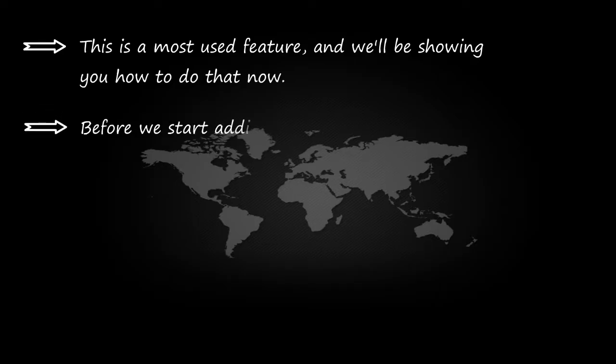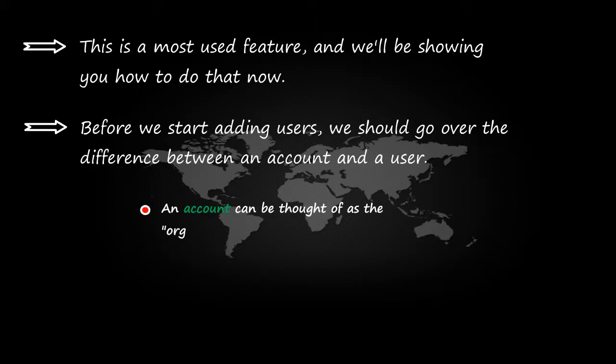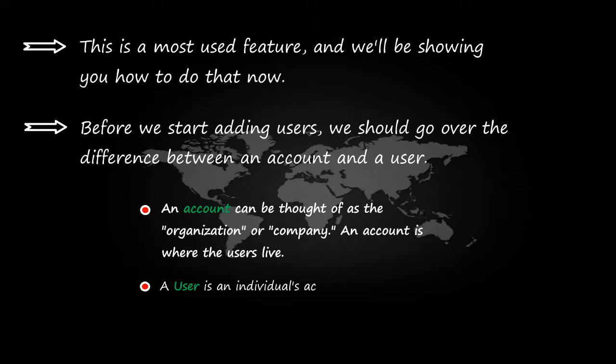Before we start adding users, we should go over the difference between an account and a user. An account can be thought of as the organization or company. An account is where the users live. A user is an individual's account.